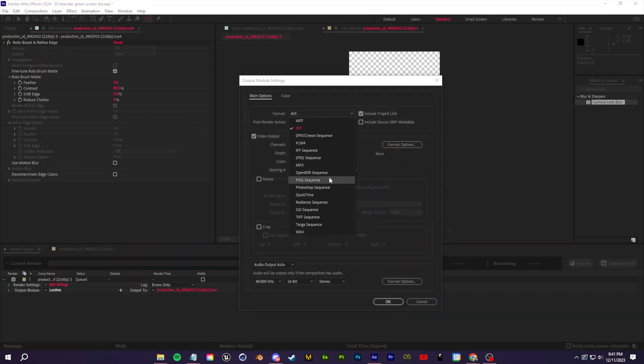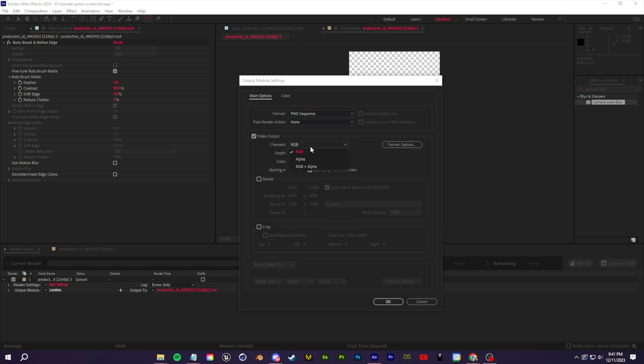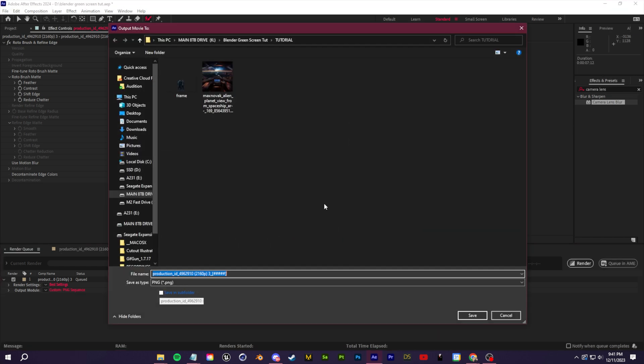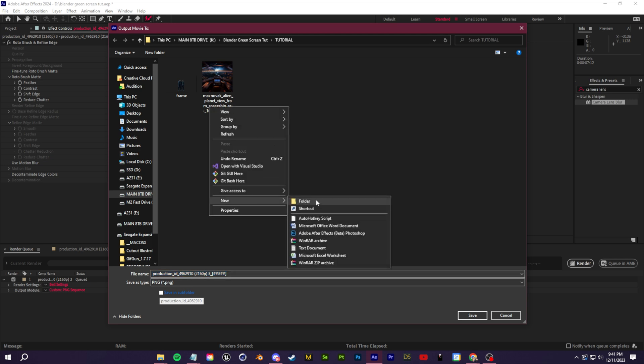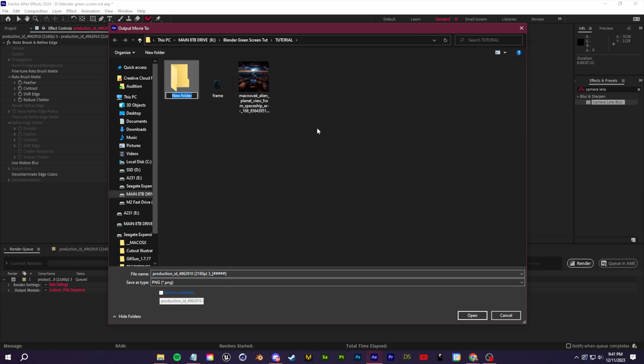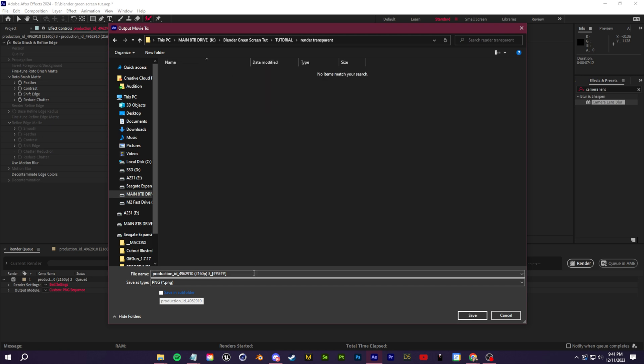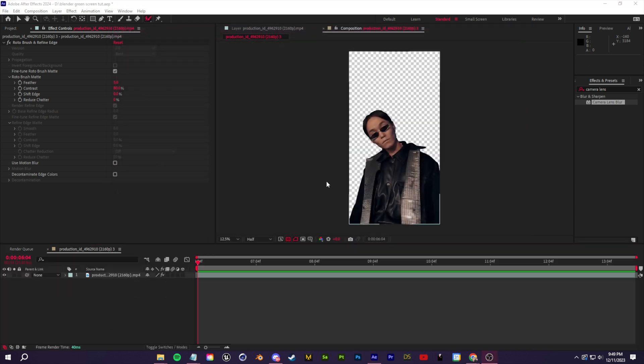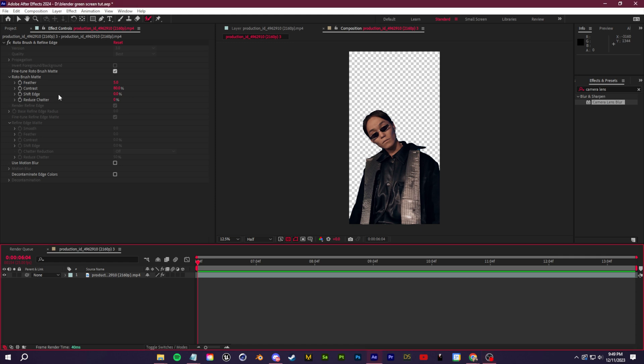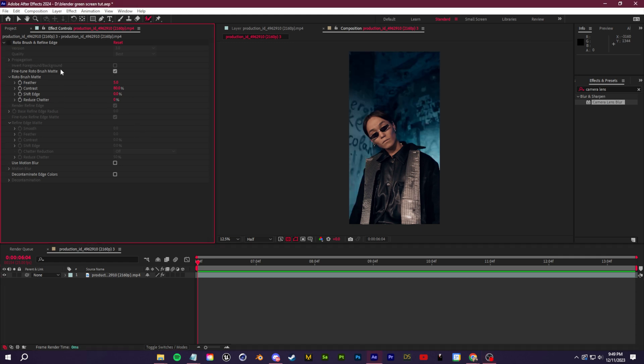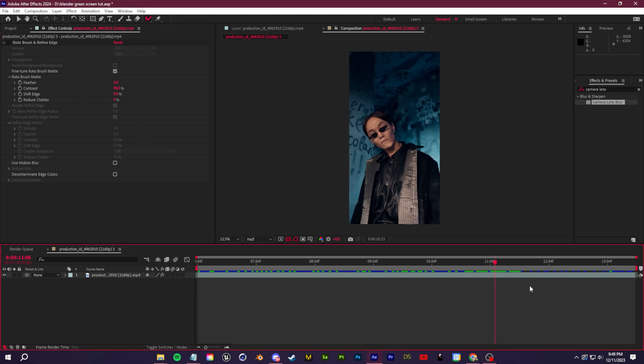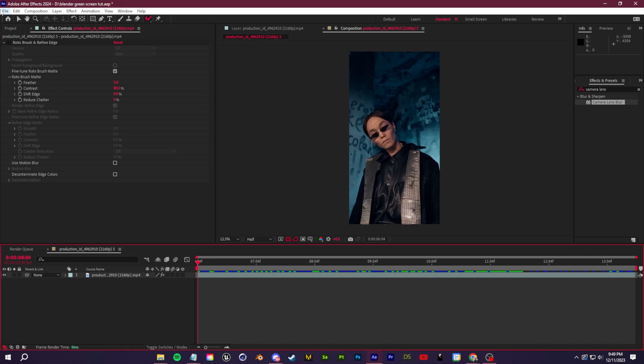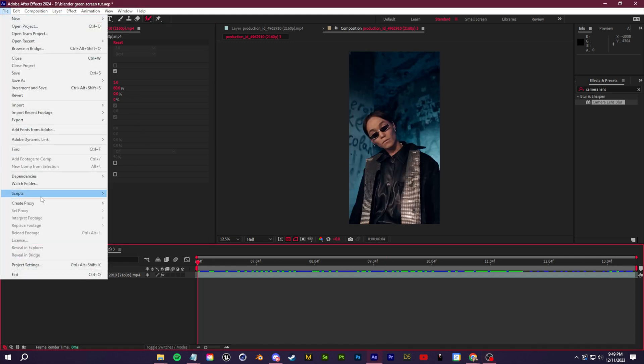But either way, let's go up to file exports and we're going to go over to the render queue here. I'm going to click these settings. I'm going to render this as a PNG sequence. You want to make sure you click RGB plus alpha so that we render with that transparent background.